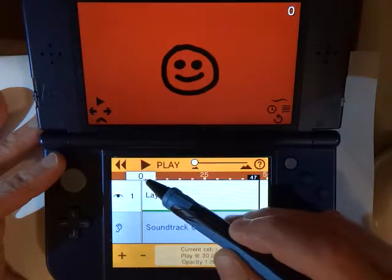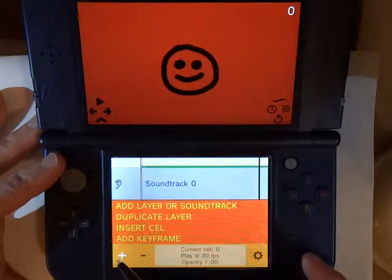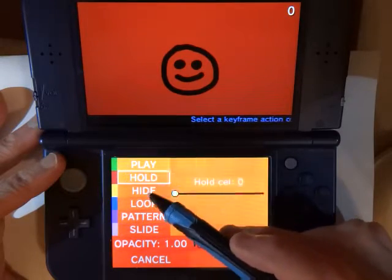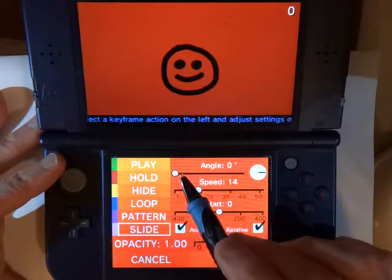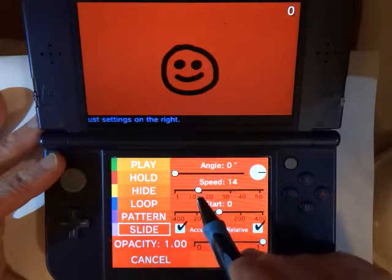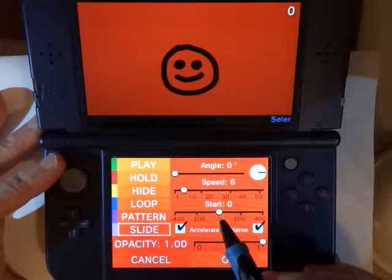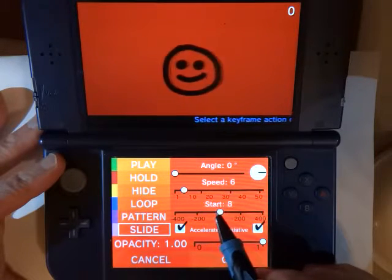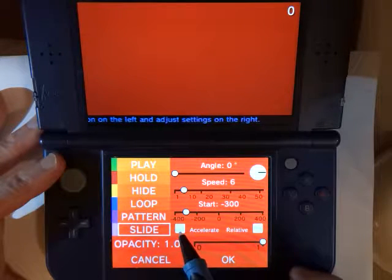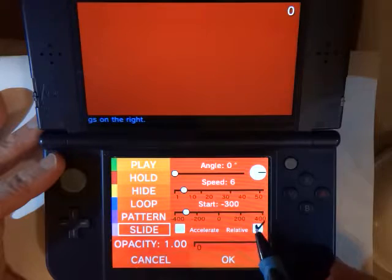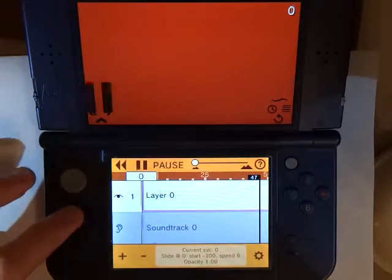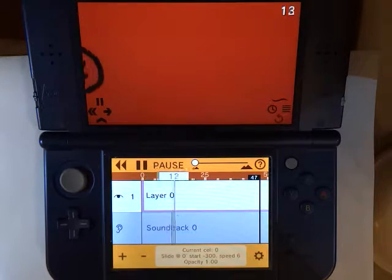I'm going to go to frame zero on the timeline and select Add Keyframe. Here we have the types of keyframes listed, and we want Slide. For the angle, let's have it move from left to right. Add a speed of say 6. Then we want to set our start position — I'm going to have it start just off screen. These checkboxes set the accelerate and relative motions; for now let's just leave those off and see what we get. There's our shape moving from left to right, and we didn't have to do any copy and pasting.